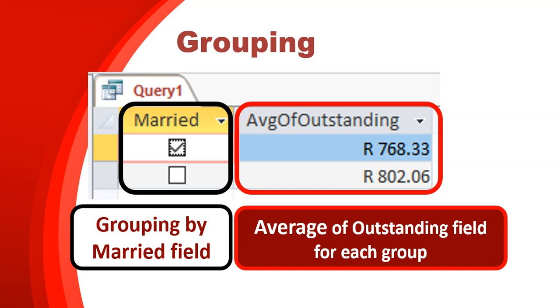So this is like an aggregate field. We're finding a summary of the outstanding field based on each particular grouping. So there you can see the 768 value is basically telling me that's the average amount outstanding by all the groups that are married. And then the bottom value, the 802, is the average amount outstanding by the people that are not married. So that's how we can create statistics or groupings. We can group data together and get statistics on those different groupings.